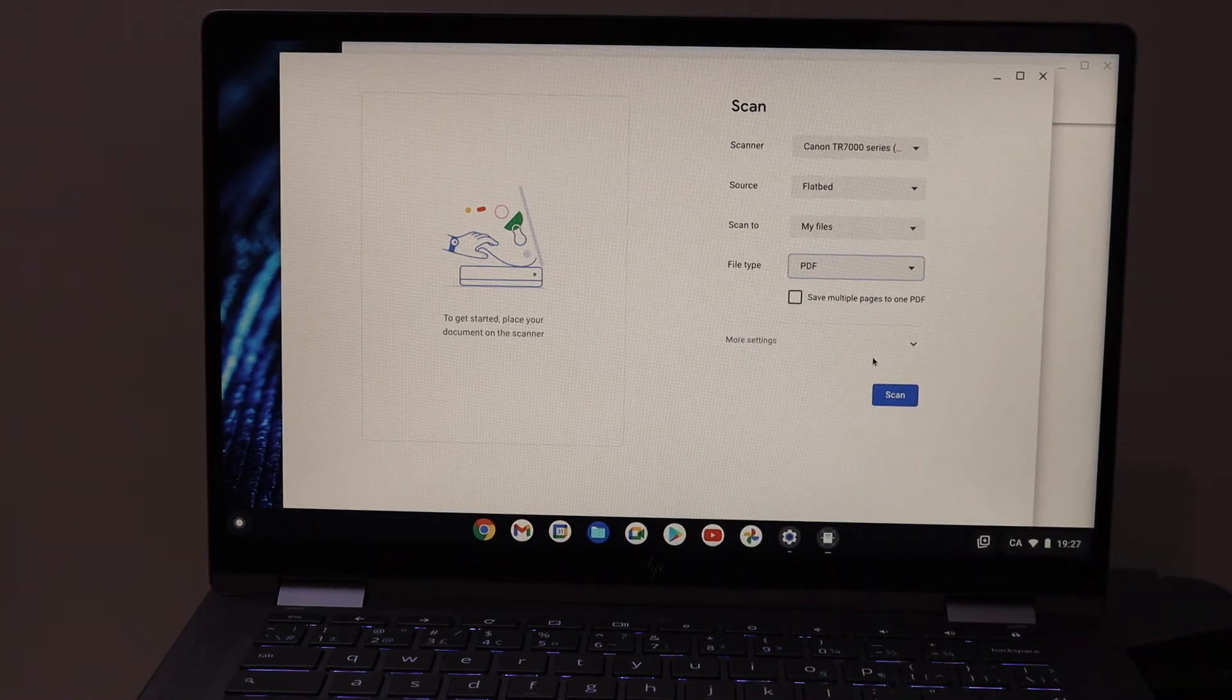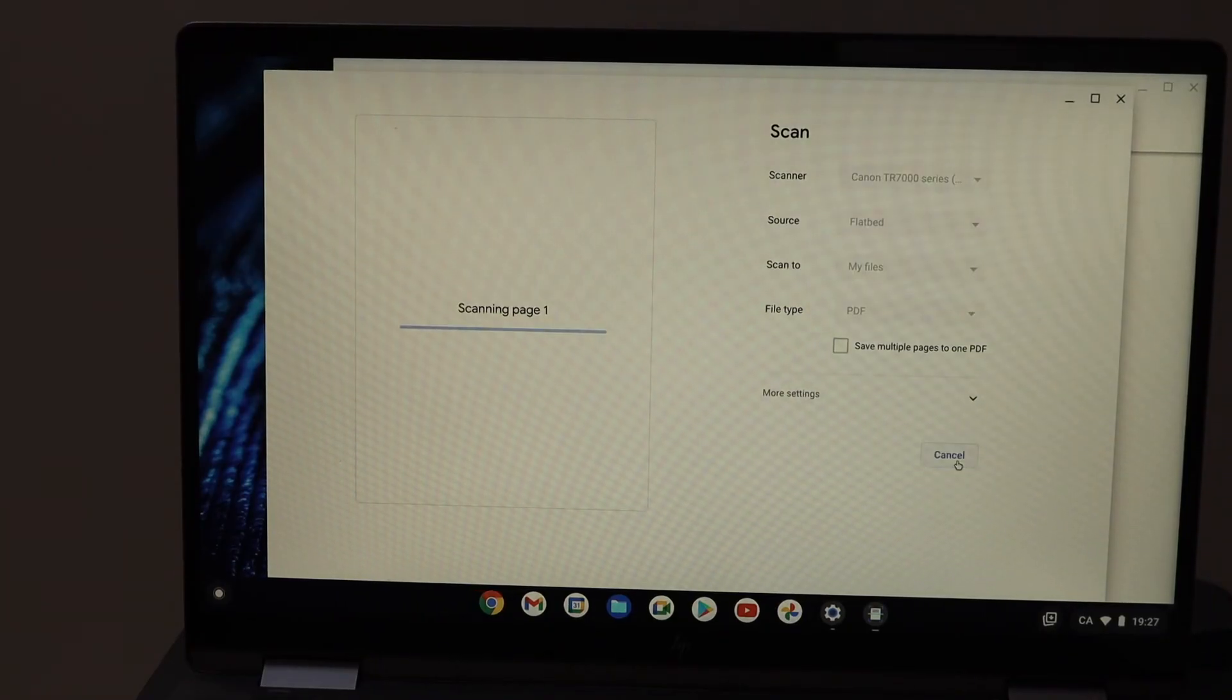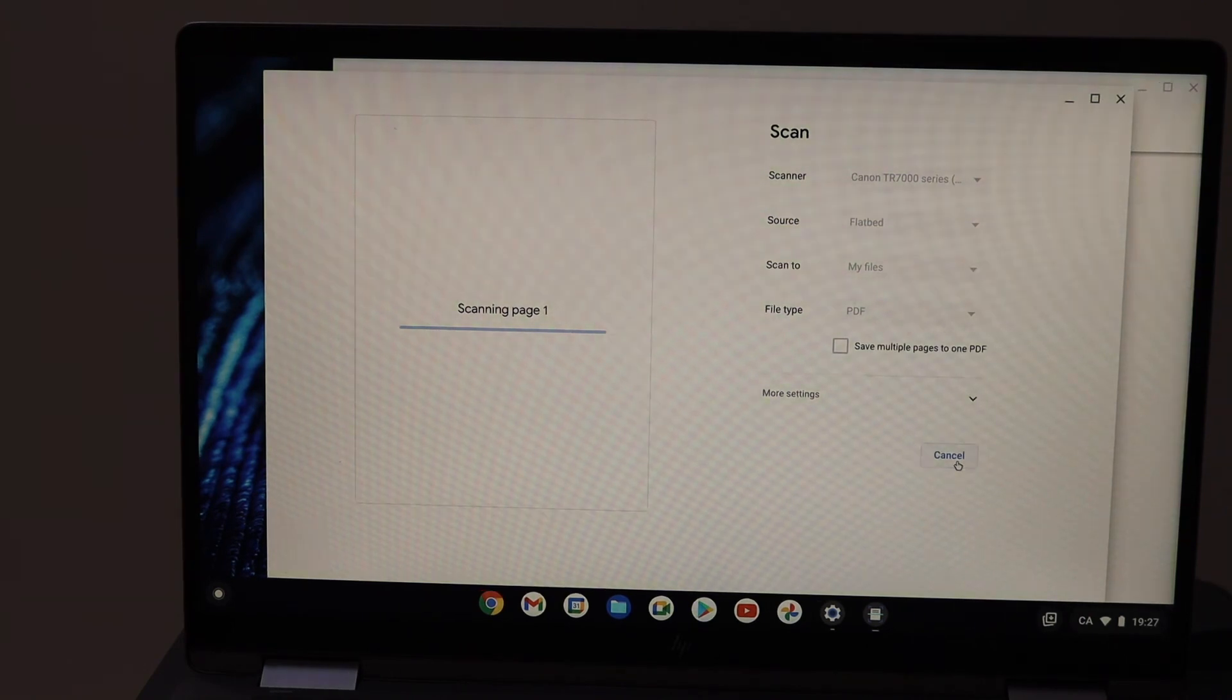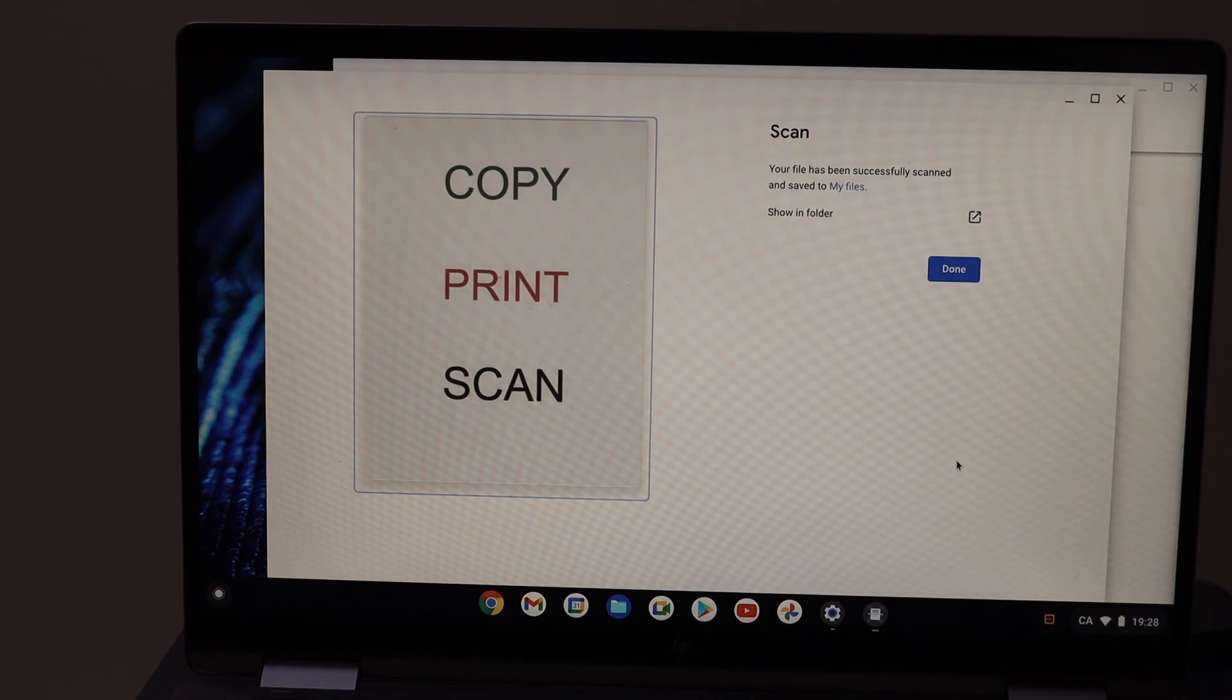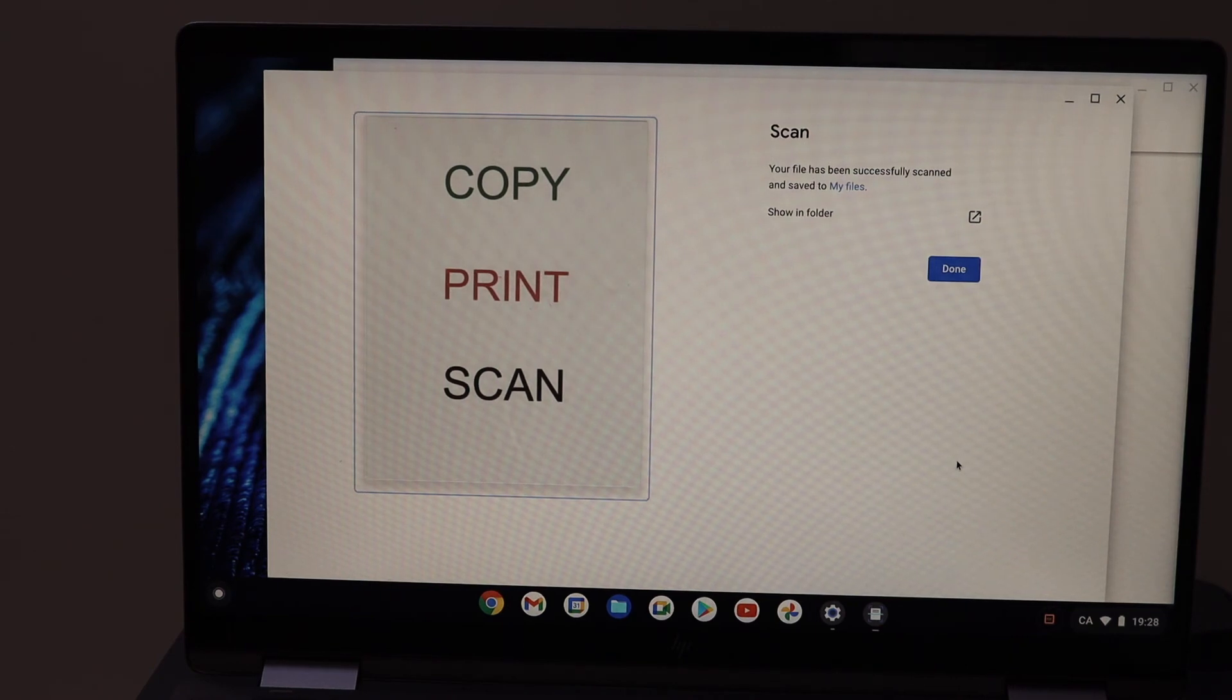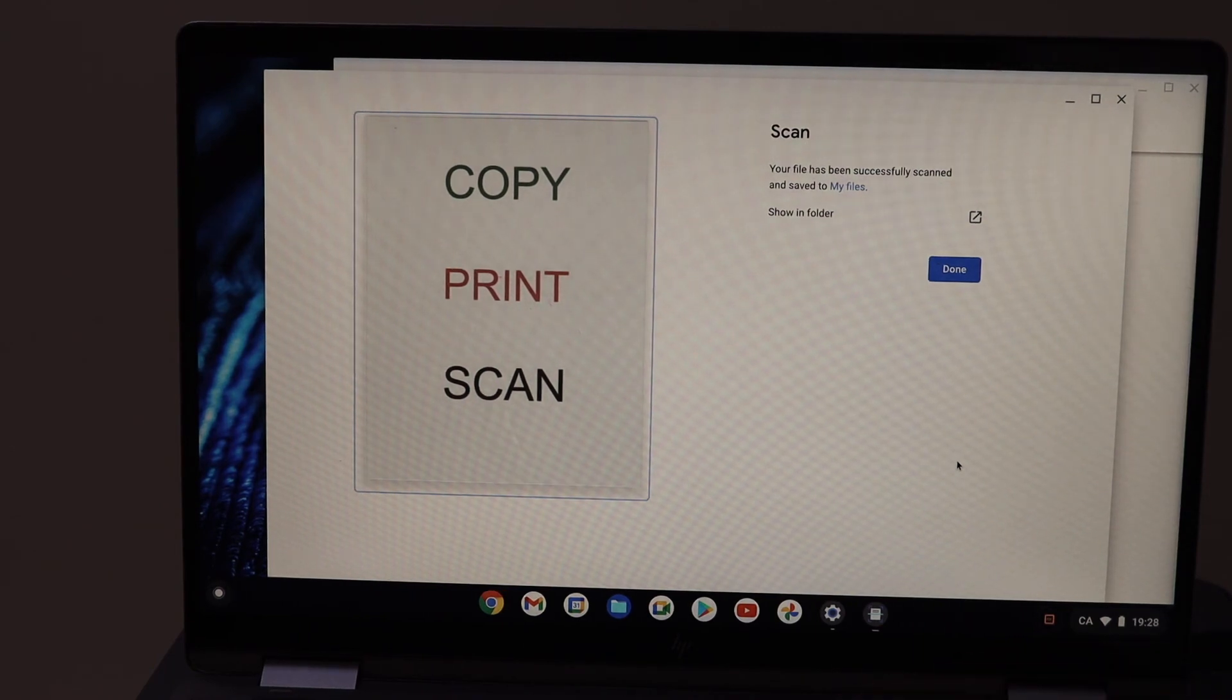Click on the Scan button. Here we can see the scan is done and it is saved. You can click on the Done button.